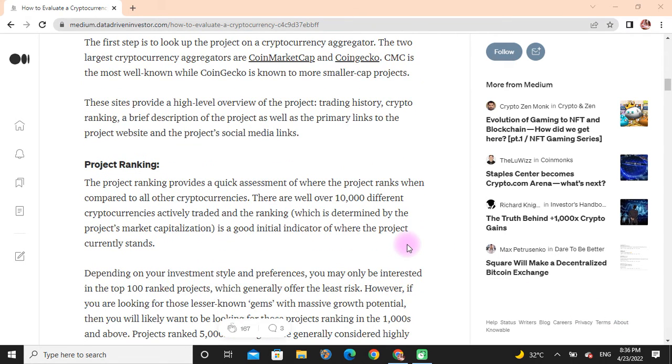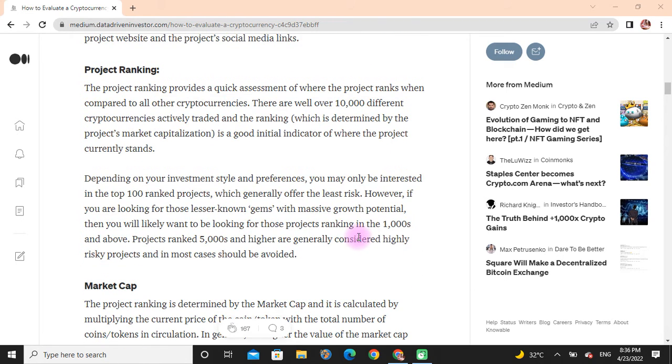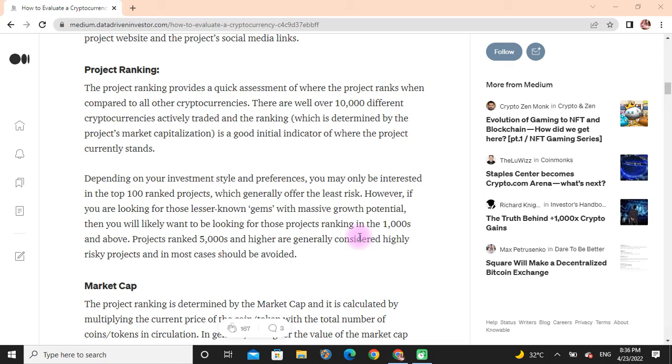Project Ranking: The project ranking provides a quick assessment of where the project ranks when compared to all other cryptocurrencies. There are well over 10,000 different cryptocurrencies actively traded, and the ranking, which is determined by the project's market capitalization, is a good initial indicator of where the project currently stands. Depending on your investment style and preference, you may only be interested in the top 100 ranked projects, which generally offer the least risk. However, if you are looking for these lesser-known gems with massive growth potential, then you will likely be looking for projects ranking in the thousands and above.